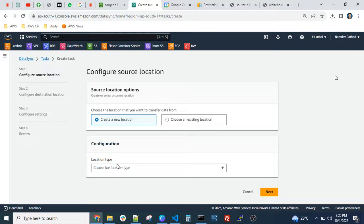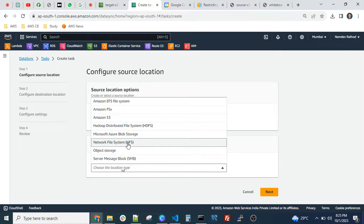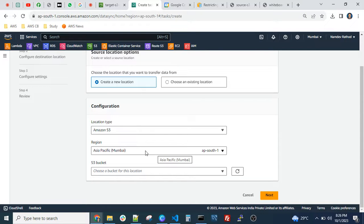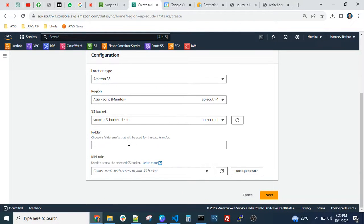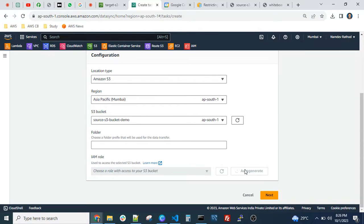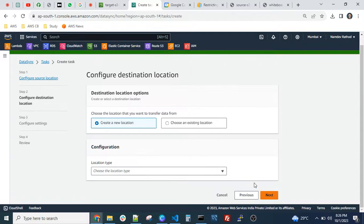Click 'Create Task' and provide the source location. There are multiple supported services — you can migrate data from EFS, Hadoop, NFS, SMB, and more. For now, select S3 bucket, select the region where your bucket was created, and select the source bucket. If you want to migrate only a particular folder, add the folder name; for full bucket migration, skip that. For the IAM role, you can select an existing one or click 'Auto-generate' — it will automatically create a role with the required permissions. Then click Next.